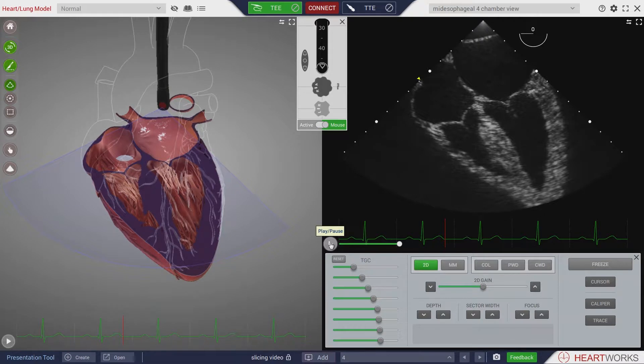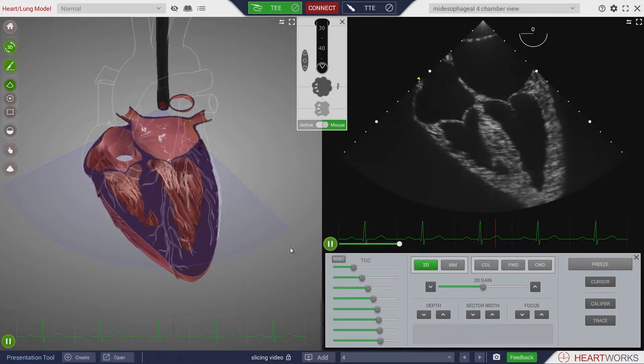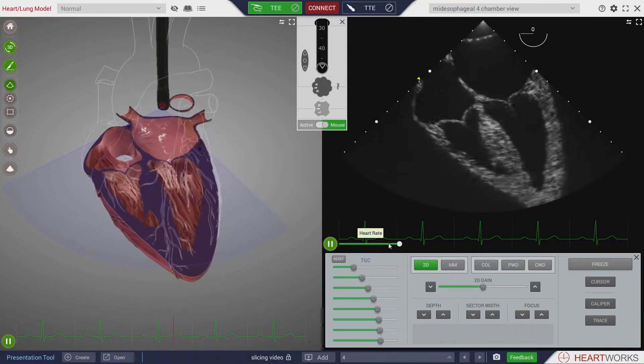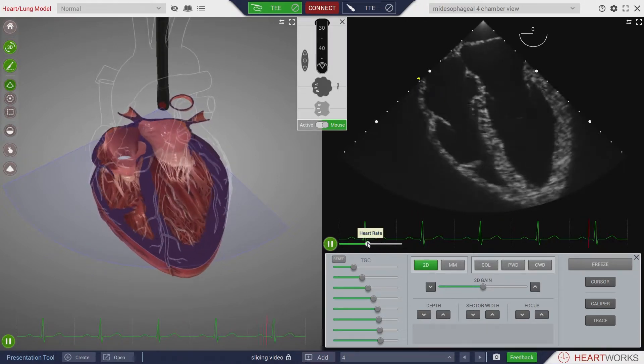Mousing over the pause button brings up the display of the slider, which controls the speed of the animation playback to simulate changes in the heart.